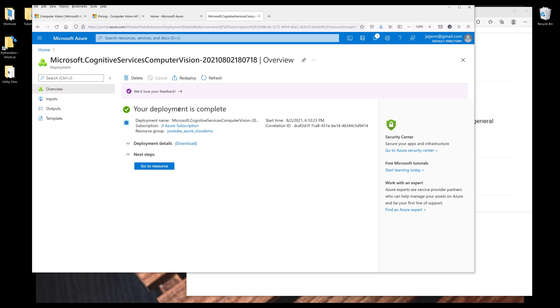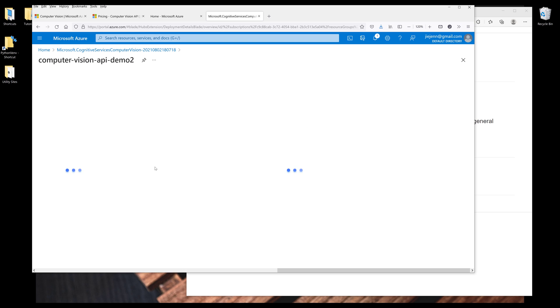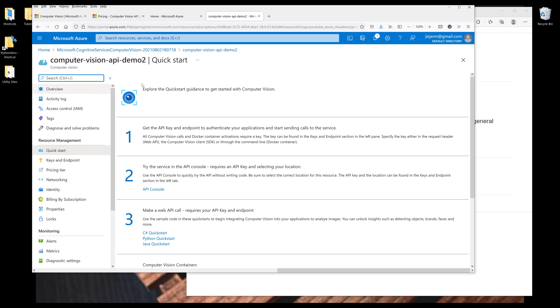Once the deployment is complete, I'm going to click on Go to Resource to go to the configuration page. So from the left-hand side, I want to click on Keys and Endpoint.